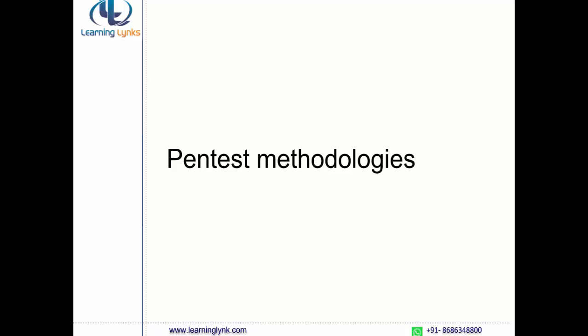The next thing we will be learning is Different Penetration Testing Methodologies. We will be discussing about different types of testing, various compliance frameworks, and moreover we will be learning about OWASP, i.e. Open Web Application Security Project, and Web Application Security Consortium and Threat Classification — what all things we need to take care of when performing audits or working with these methodologies.